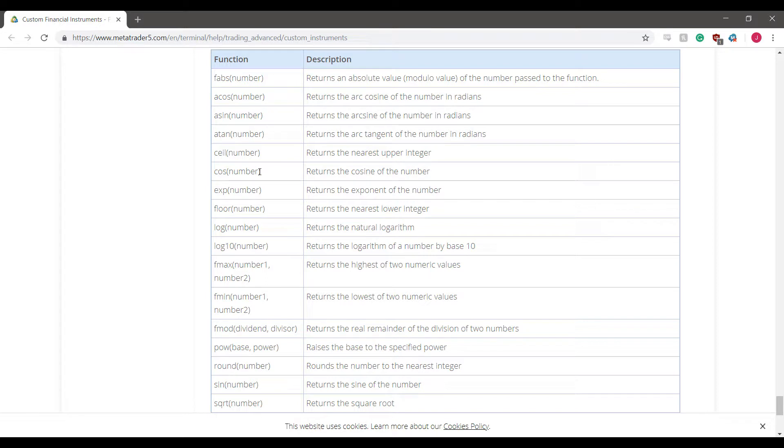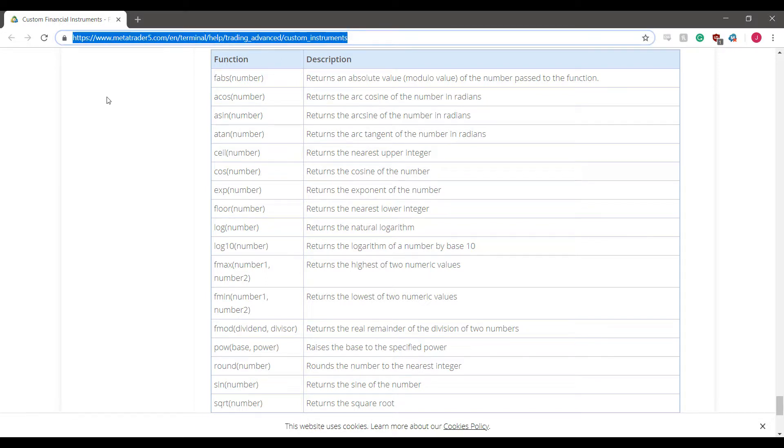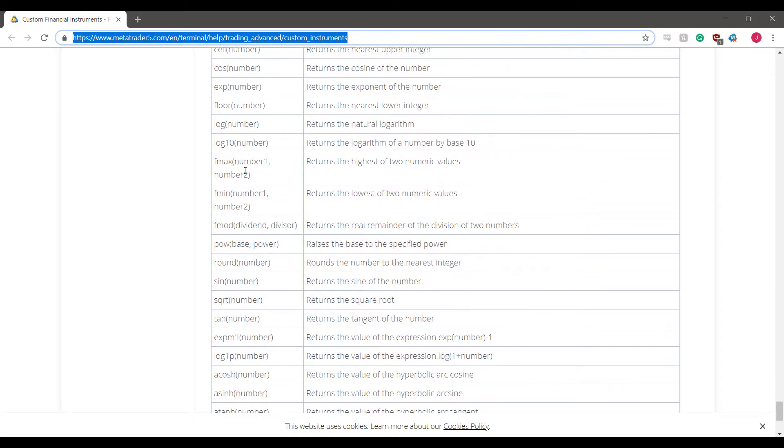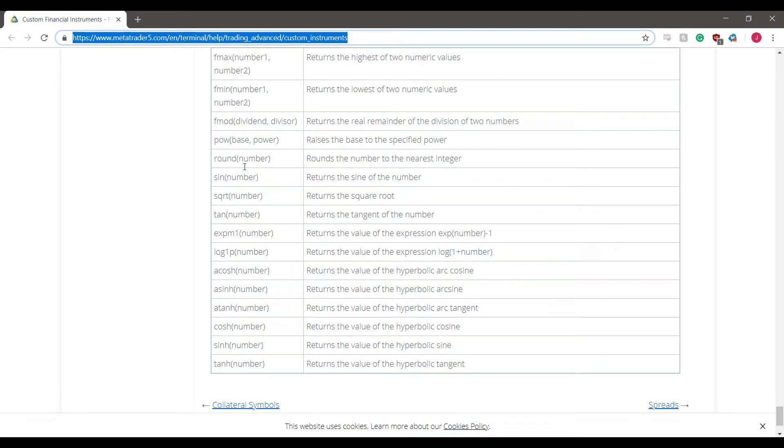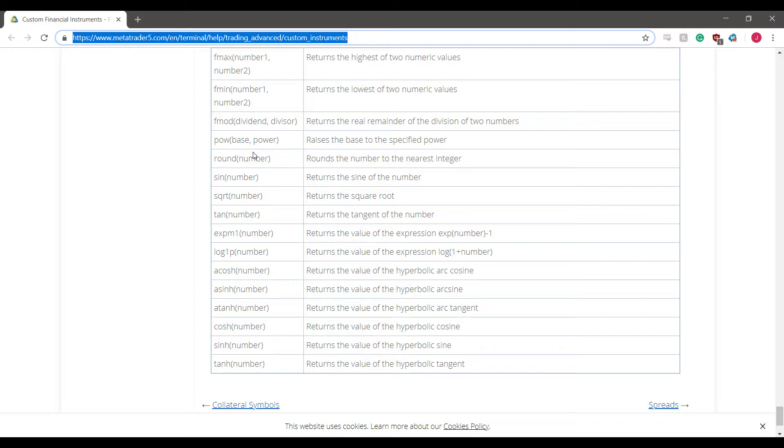So again, you can check that out using the link I will provide in the description down below. But that is pretty much just a general overview of how to create custom symbols and synthetic instruments on MetaTrader 5. Again, if you'd like to try out the platform and demo it for absolutely free, follow the link down in the description below. It'll bring you to a direct signup page for the demo. Once again, thanks for watching, and we hope you found this video helpful.